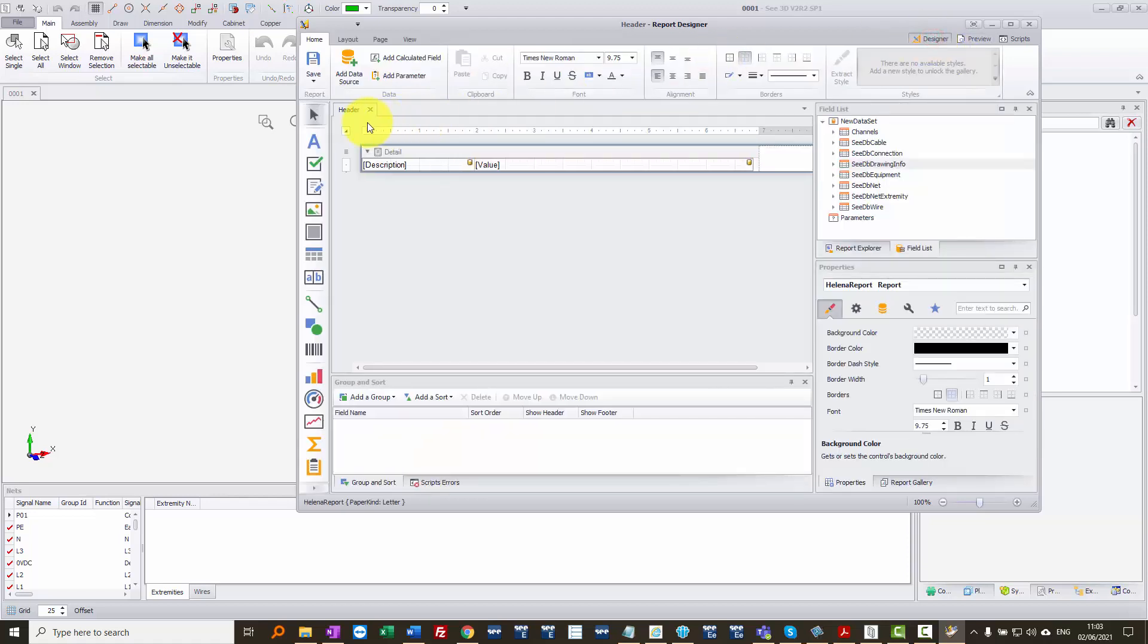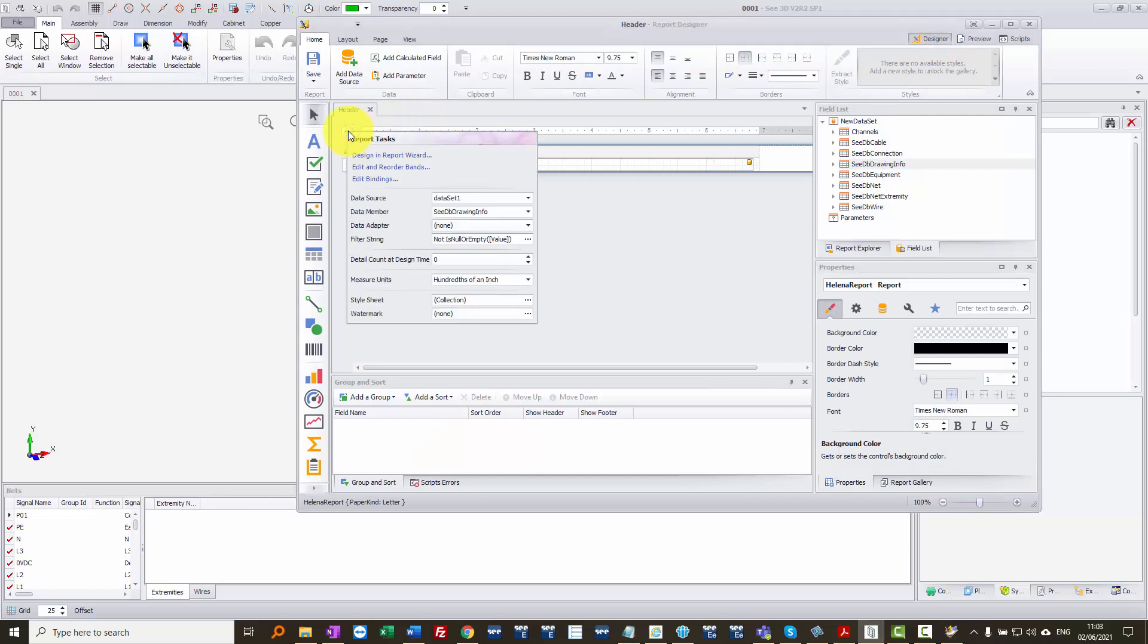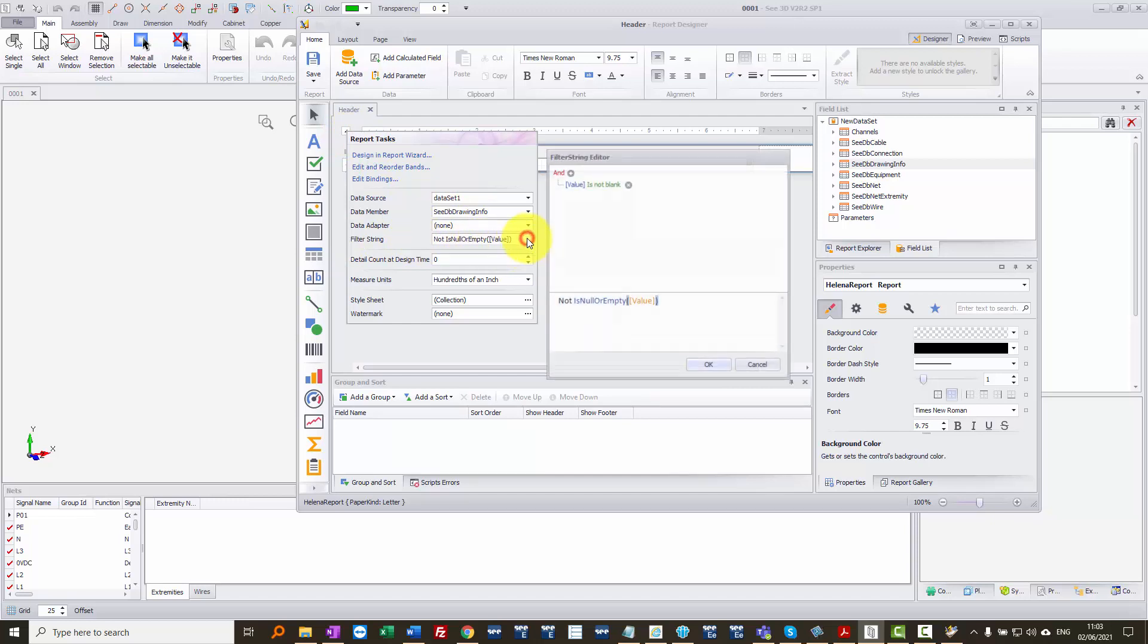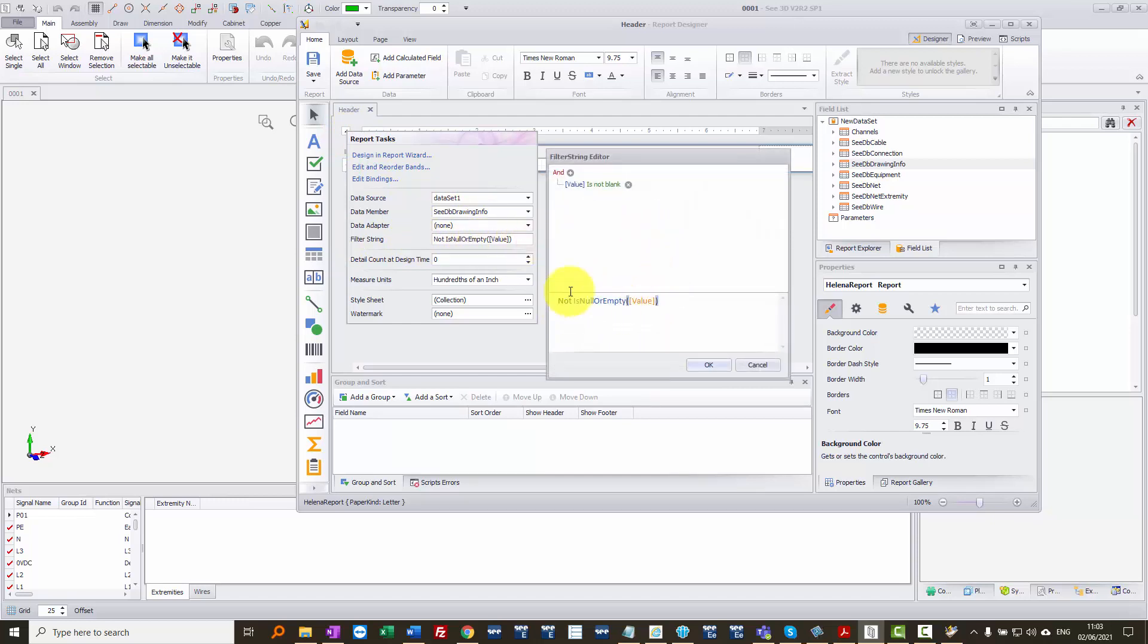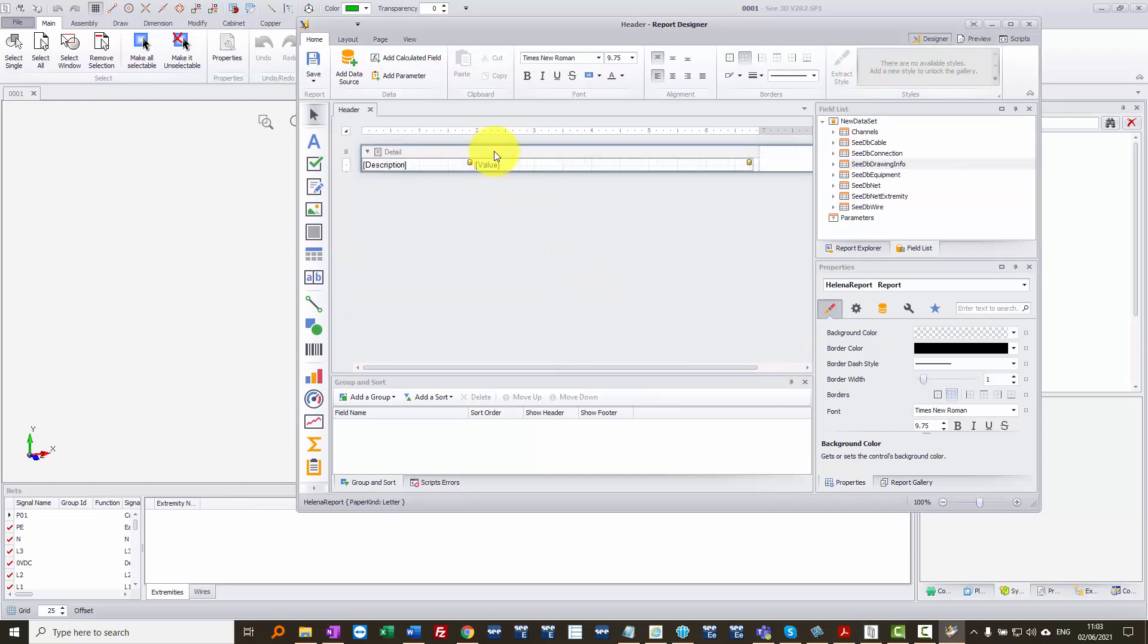In the designer, I went into the top left-hand corner on the small icon there just to set a report setting there for filter string. And I've set that to not show anything if the value is empty. So I've only got attributes shown if there is a value in there.